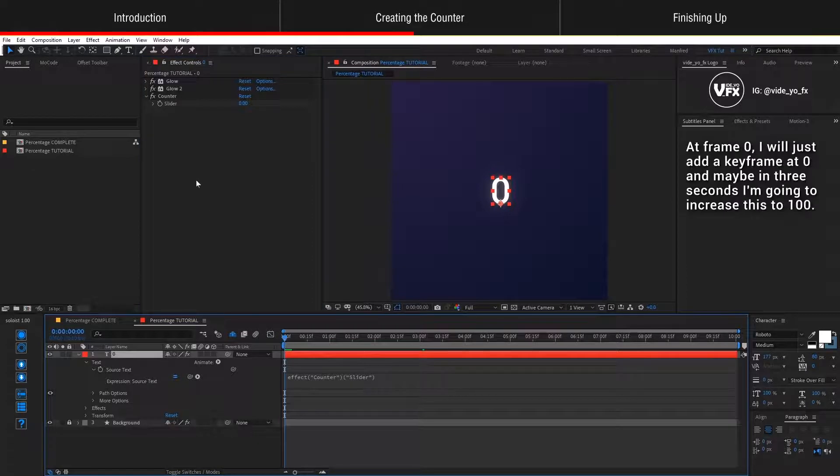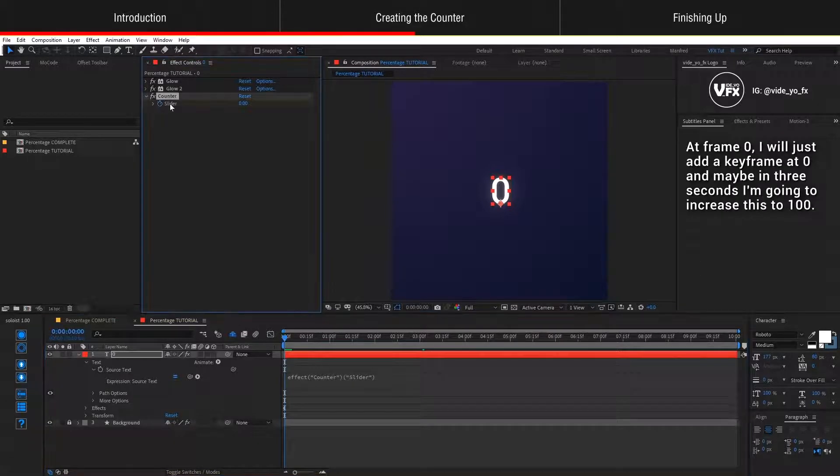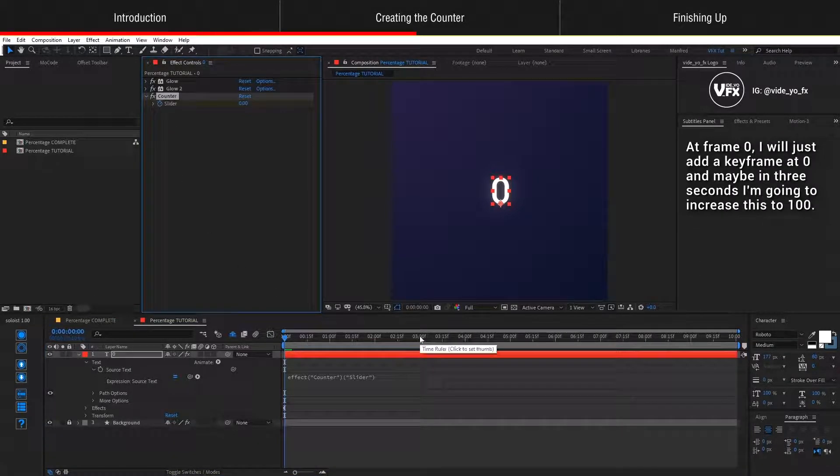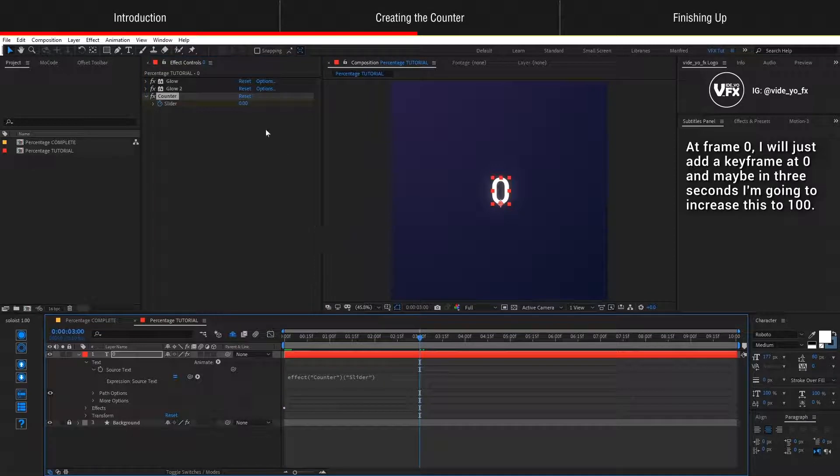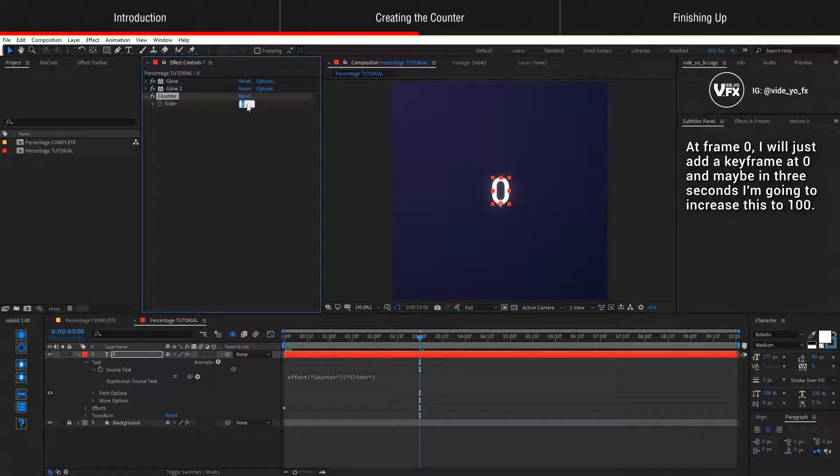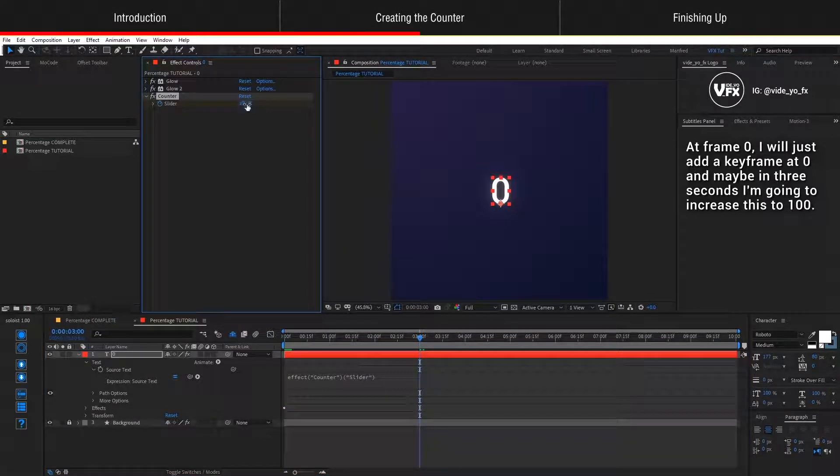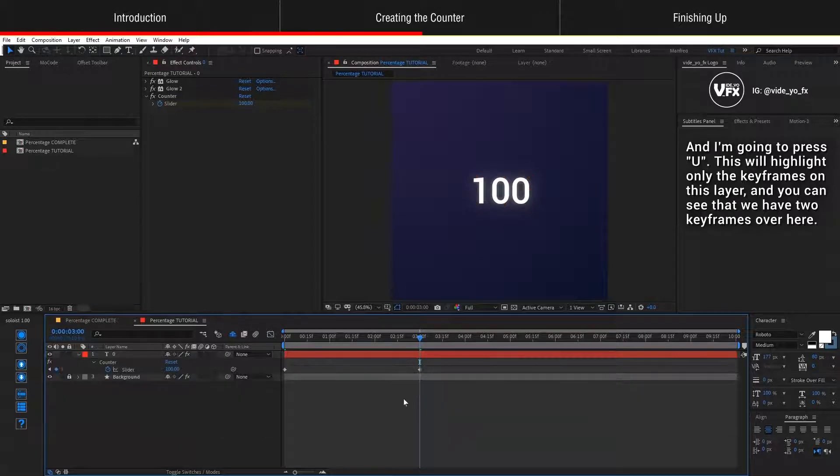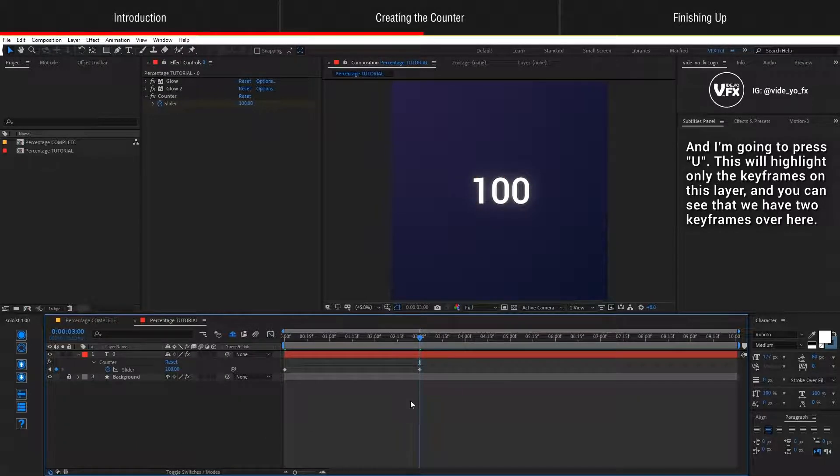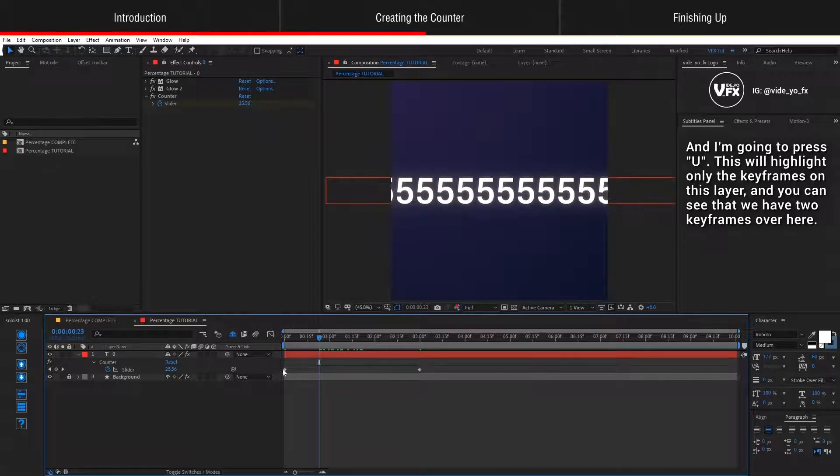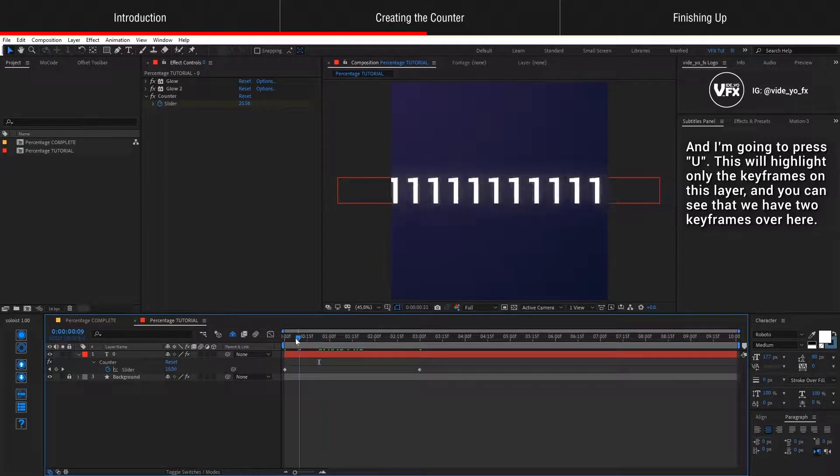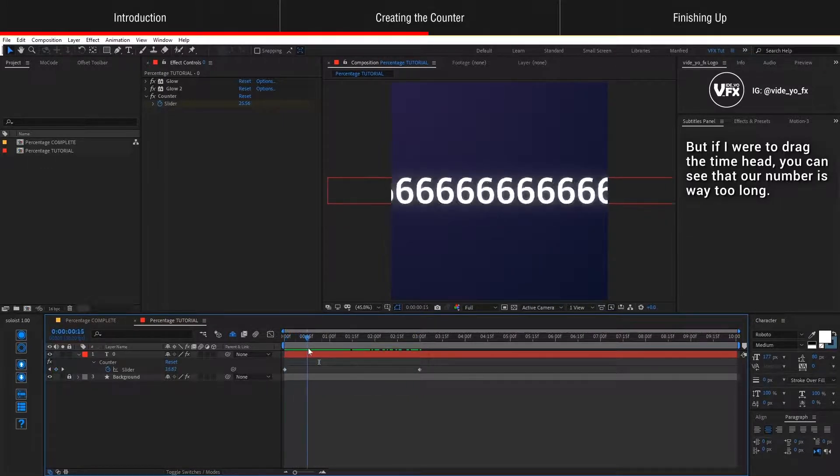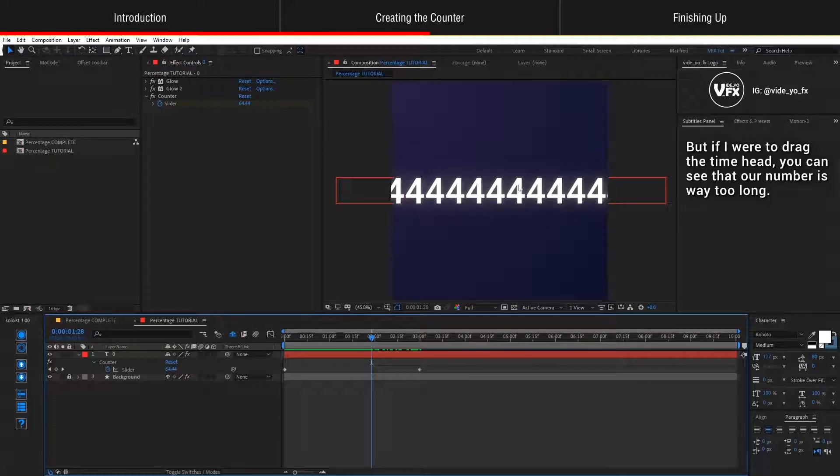So we have a very simple counter over here and let's see how we can animate this. At frame zero, I will just add a keyframe at zero and maybe in three seconds, I'm going to increase this to 100 and press U. This will highlight only the keyframes of this layer and you can see that we have two keyframes over here. But if I were to drag the time indicator, you can see that our number is way too long.